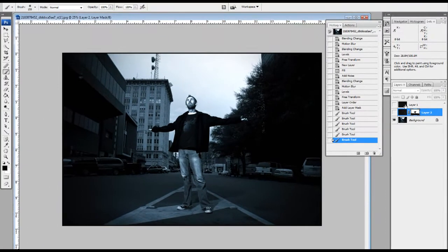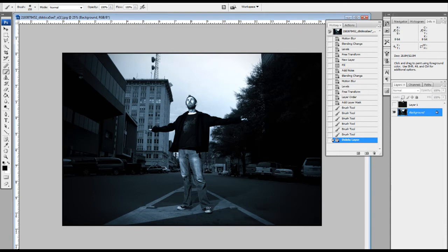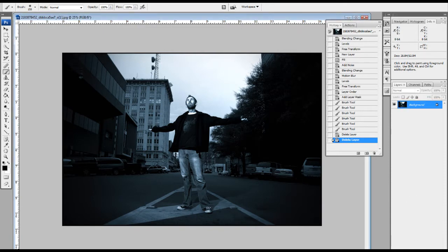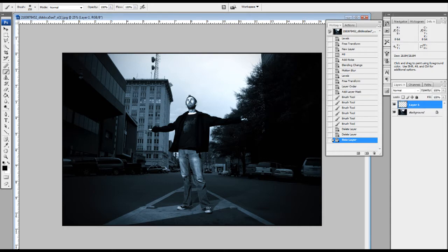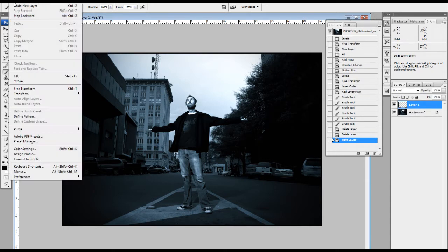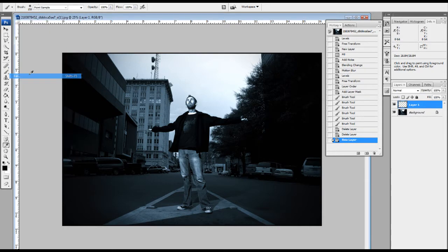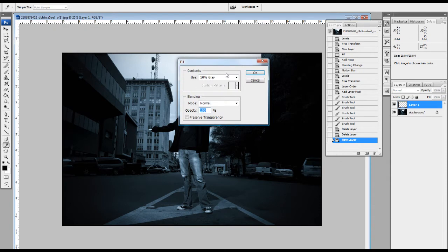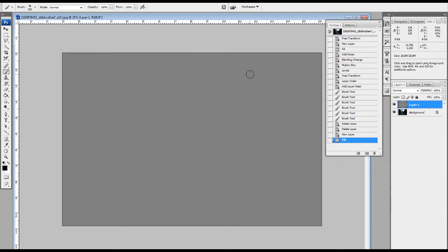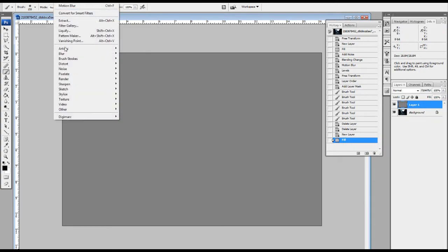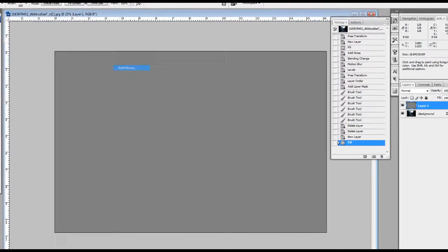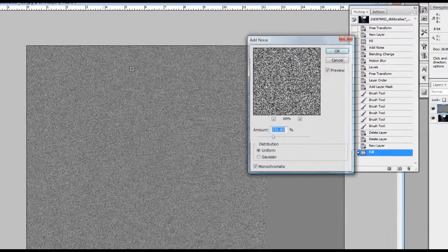I'm going to throw away these two layers that I did here. Alright, what I'm going to do is I'm going to make a new layer. Go down to the bottom of the layers palette and make a new layer. I'm going to go to Edit, Fill, and I'm going to fill with 50% gray. Alright, then I'm going to go up to Filter, Noise, Add Noise.